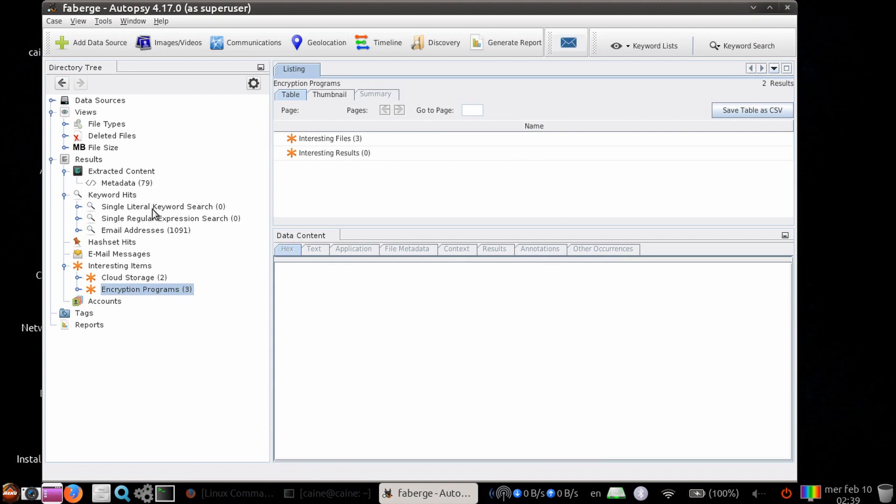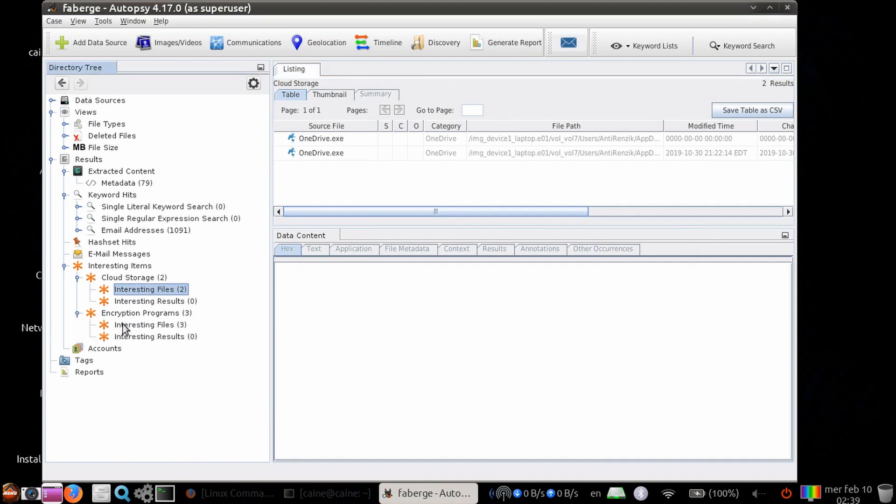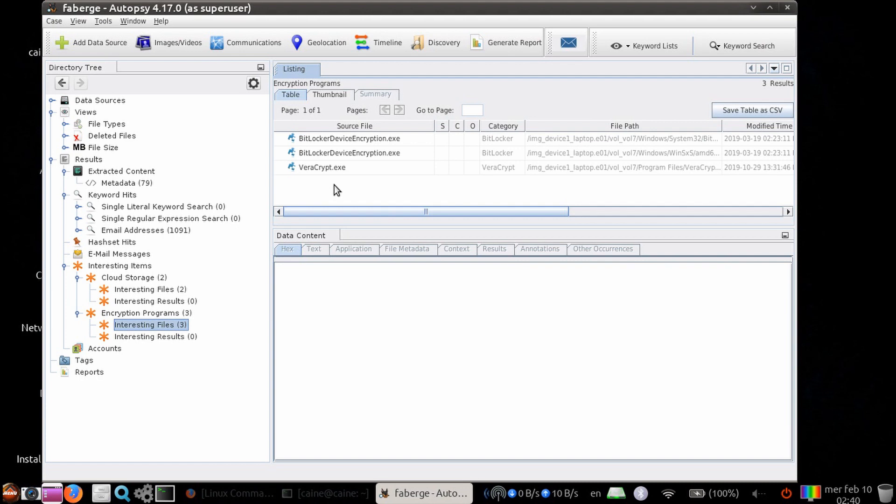We can click on each item for more details. Here, it identifies the OneDrive executable as an interesting item under the cloud storage subcategory, and the BitLocker and Veracrypt executables as interesting items under the encryption programs subcategory.